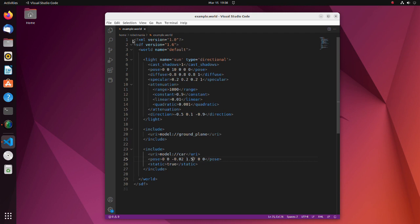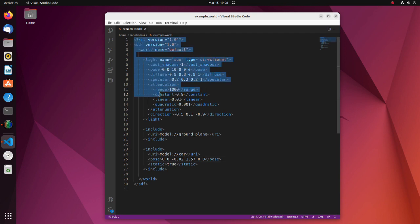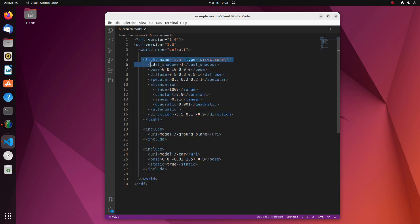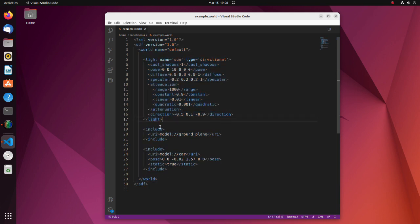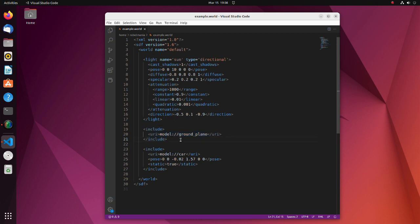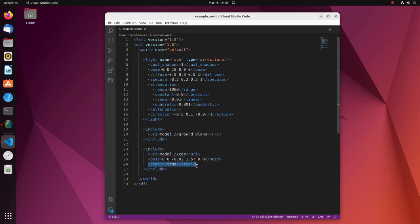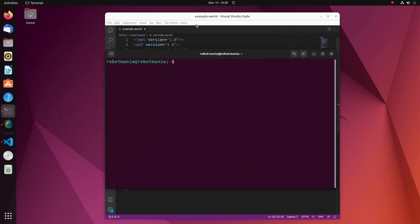Now let's see the world file. This is the standard form of the world file. Firstly, we have information of the lights and ground plane. This is common setting for every world file. You don't have to change it. To define new model, you have to specify model name, model pose and whether it is static or not.